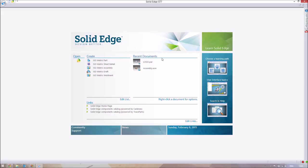I'd like to start by explaining to people who have never heard of Solid Edge what it actually is. Solid Edge is a computer-aided design program. It allows you to make a simulation or model of a design in a 3D environment, which lets you inspect dimensions and get a general idea of what it's going to look like. You can then export those models to 3D printers or make draft files for manufacturing.